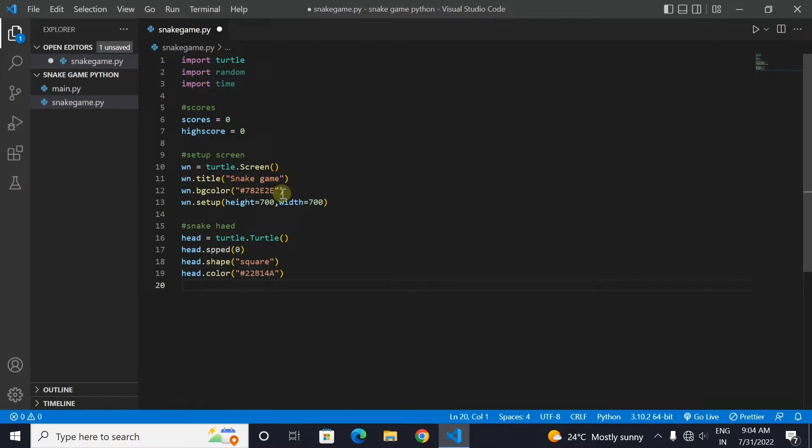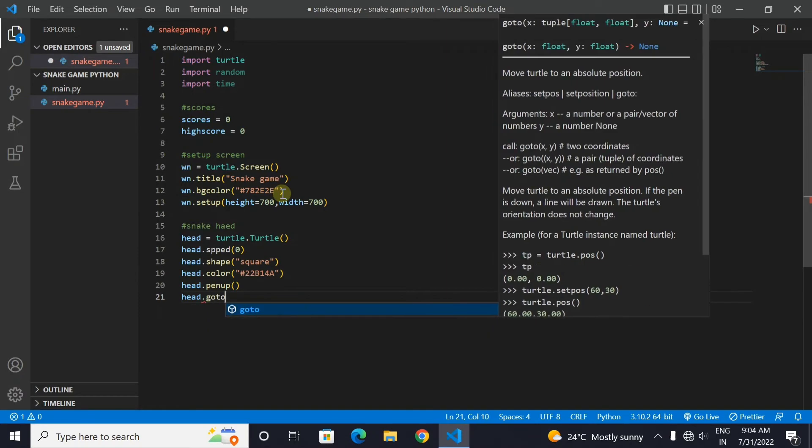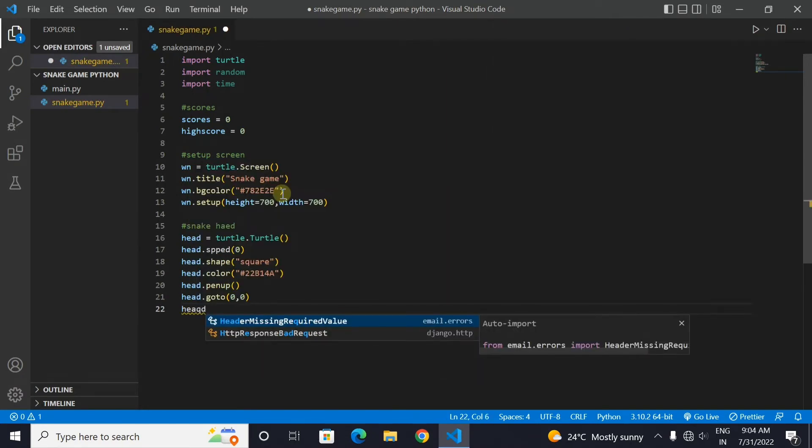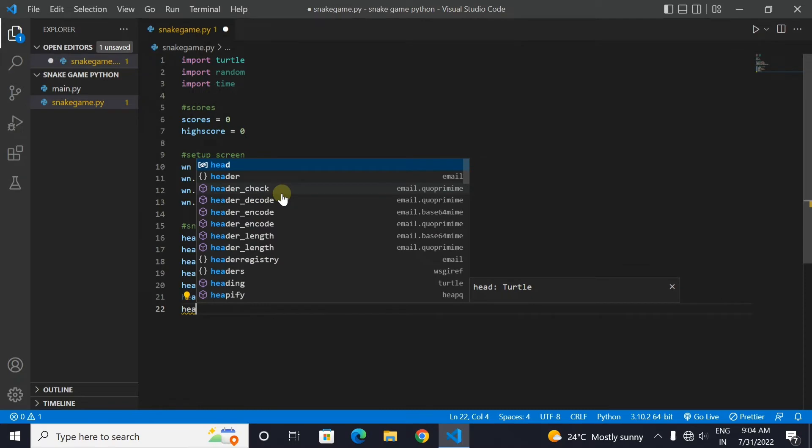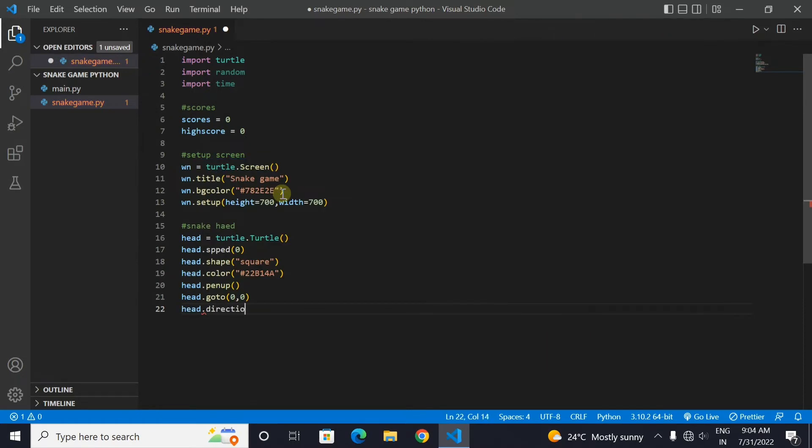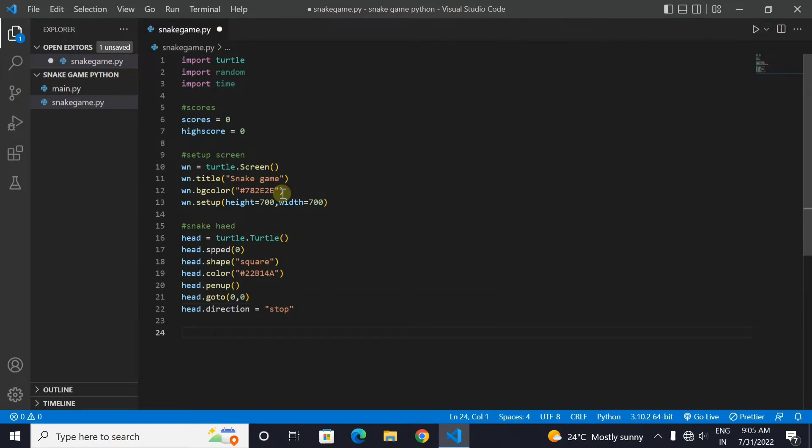Now we will set the position of our snake head. We will use the function pen up and go to. In the go to function we will write the x and y axis where we want to move our snake head. Now the direction of our snake head will be stop. It means that it will be at a specific position only and not moving anywhere.